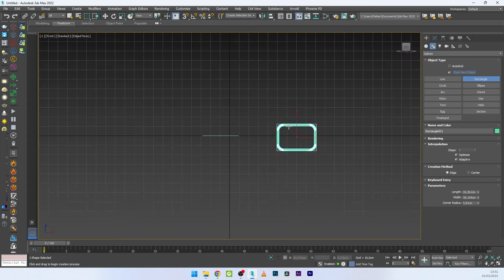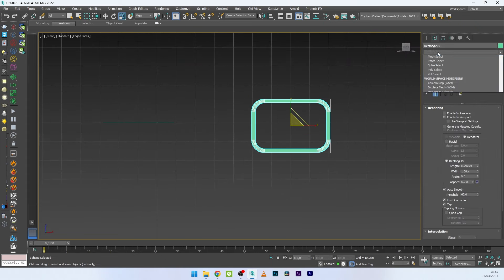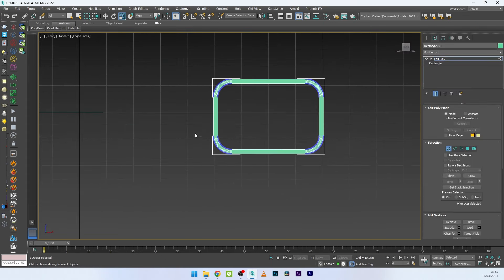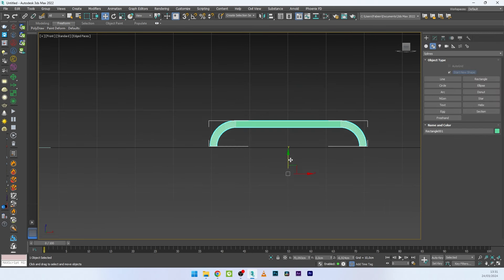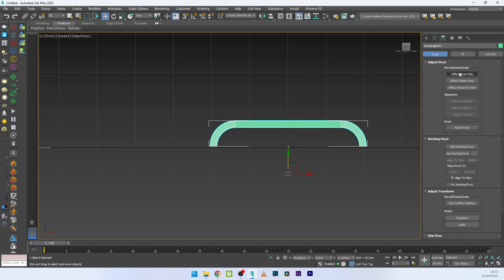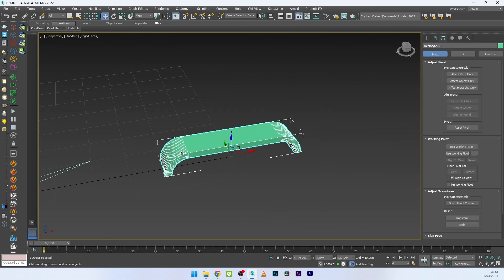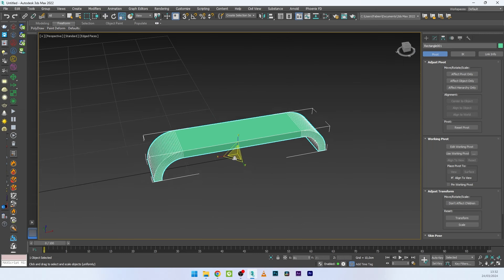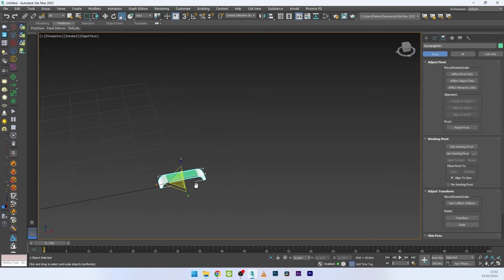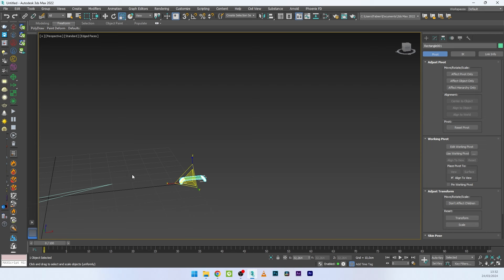Going back to the front view, I'll add an Edit Poly, select all the vertices at the bottom, and delete them. So now we have the shape for the stitch. You can improve the shape or create the shape you want, but I think it will be very good for this example. I'll now play with the pivot to align it to the bottom of the shape, then scale down the stitch a bit.